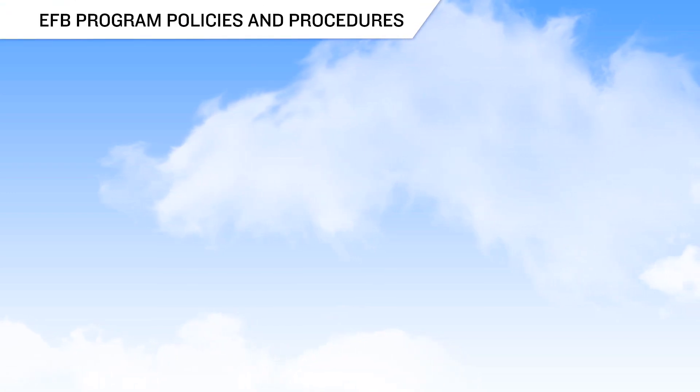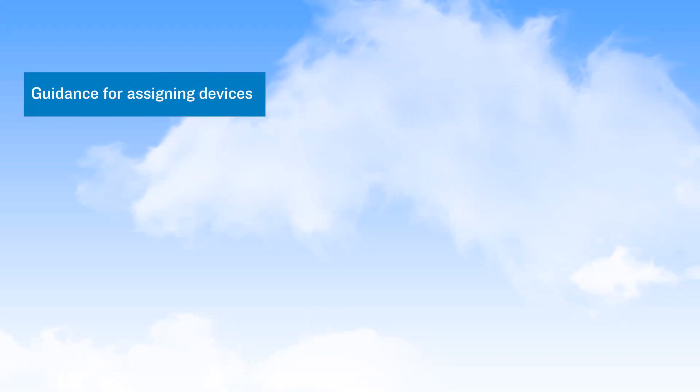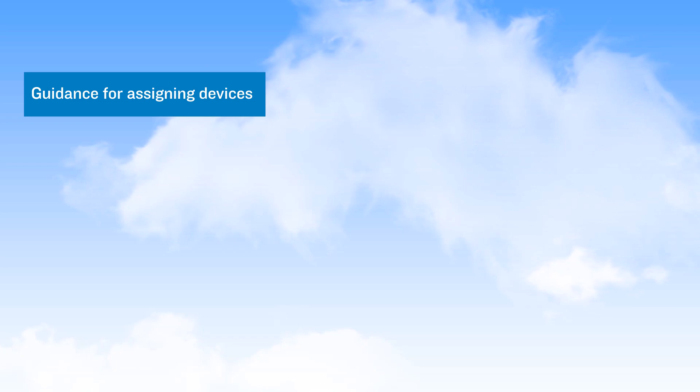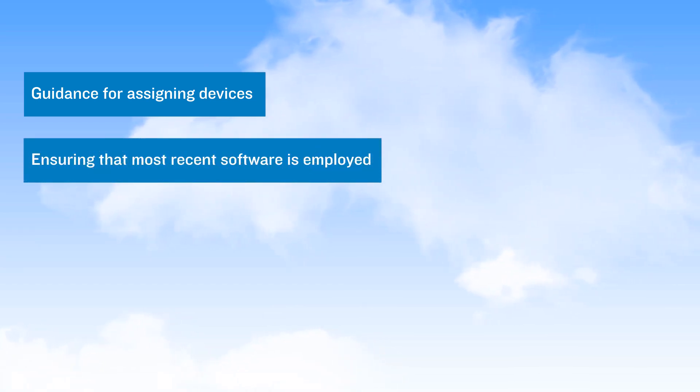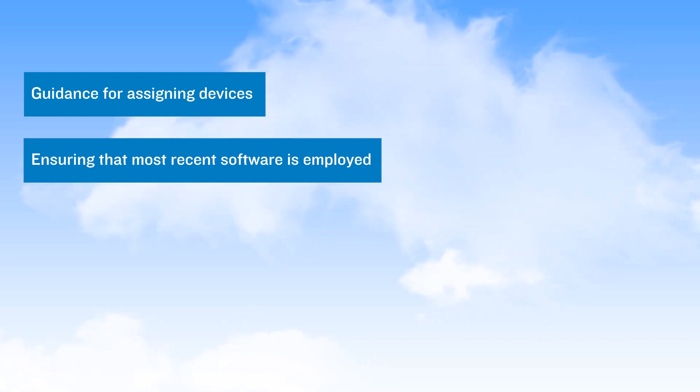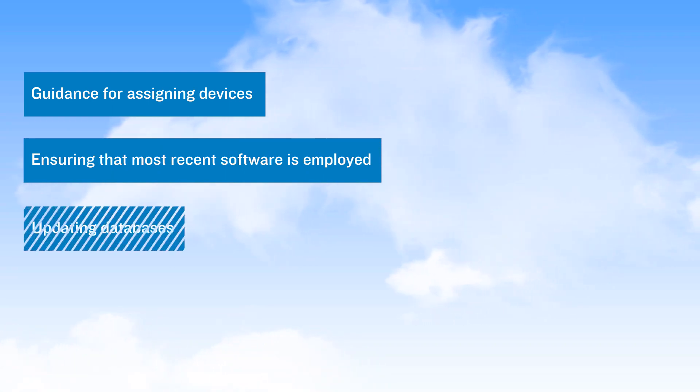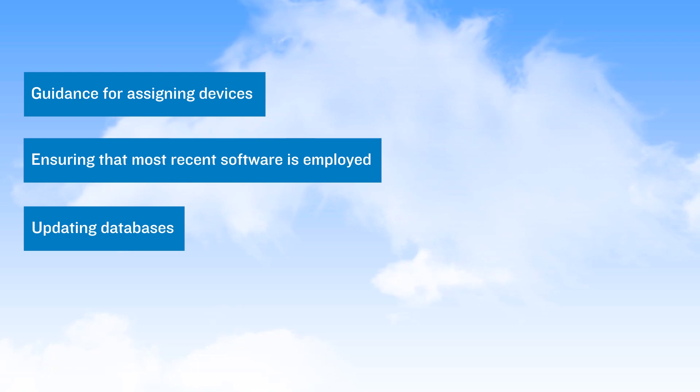Every EFB program must have policies and procedures for managing the program. These policies and procedures provide guidance for assigning personal electronic devices, or PEDs, to pilots and to individual aircraft, how to ensure that the most recent versions of the software are installed when directed, and that required databases are updated to maintain currency.